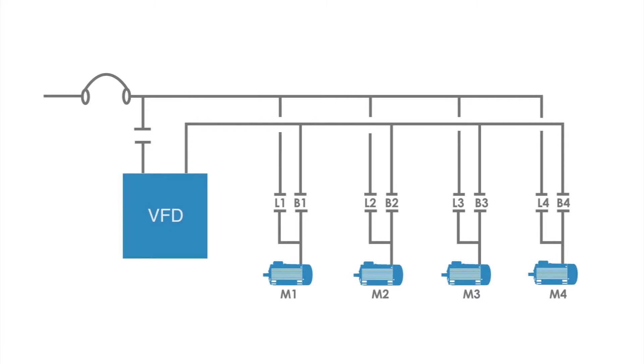The motor will then be transferred across the line. The system's main controller closes contactor B1, which attaches motor M1 to the VFD. Motor M1 can now be operated at variable speeds and meets process requirements.